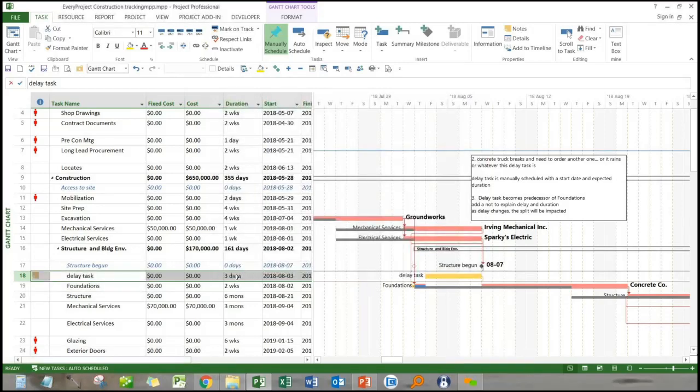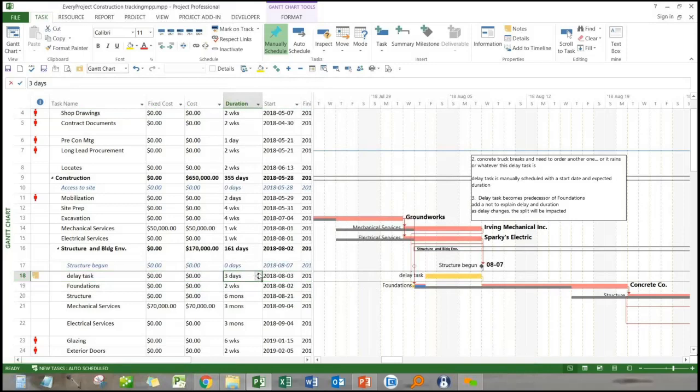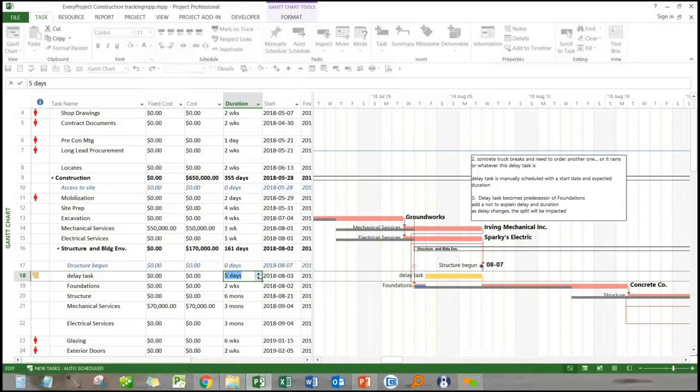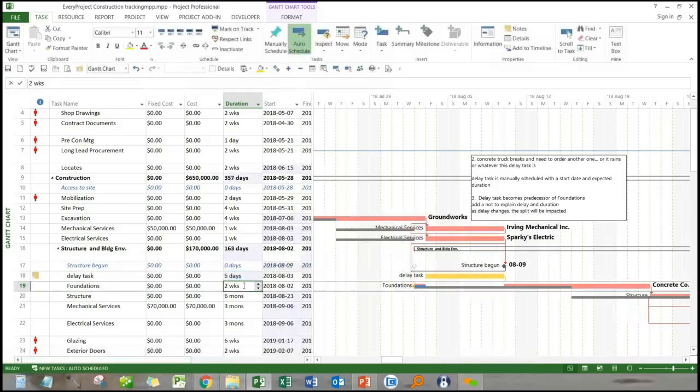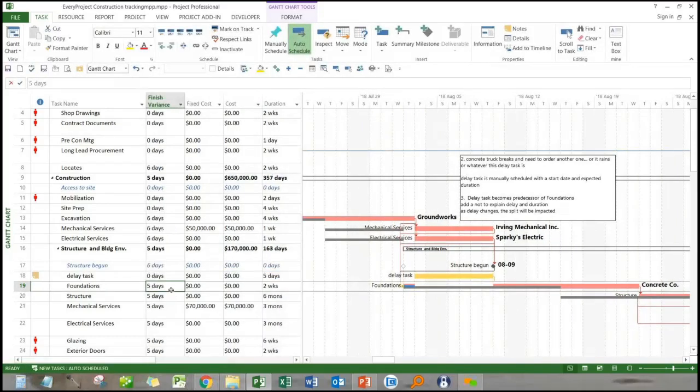Now we estimated three days, but let's say it takes five days and that's not uncommon where you think a delay is going to be three days or promised you're going to be back online working on this in three days, and then it turns into five days. You can see the impact here on the screen. So we change the three to five days and click enter. And what happens is that the concrete, the completion of those foundations gets pushed out another couple of days because of it.